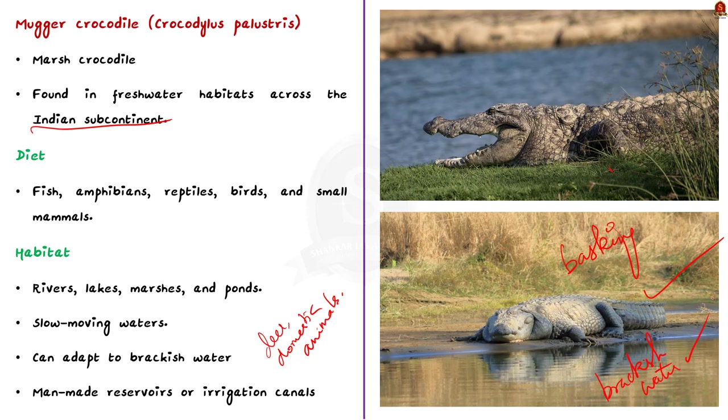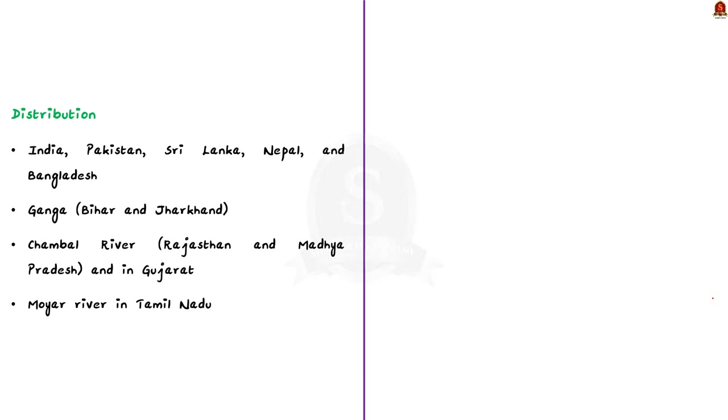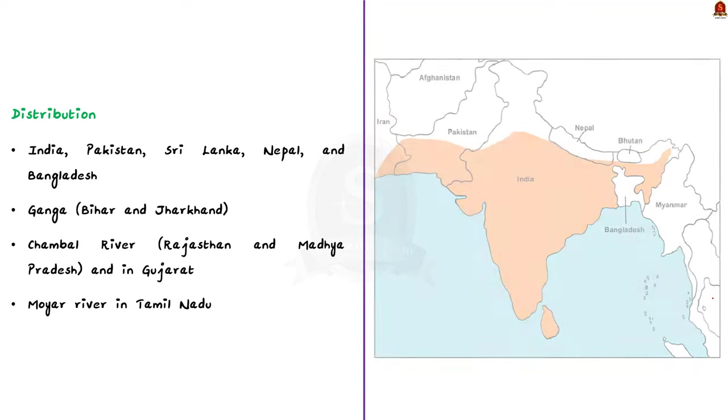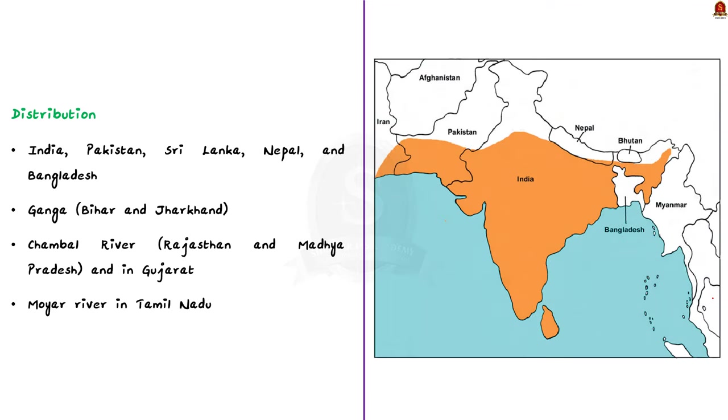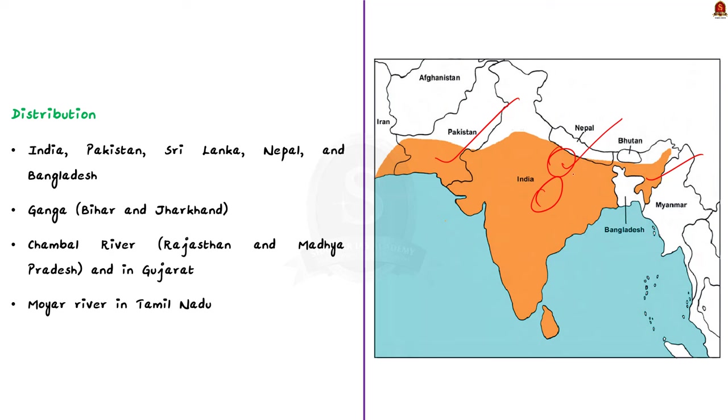Talking about their distribution, they are native to parts of the Indian subcontinent. They can be found in India, Pakistan, Sri Lanka, Nepal, and Bangladesh. In India, it is reported to be present in 15 of India's states, including much of the Ganga river drainage. Significant population occur in middle Ganga, that is Bihar and Jharkhand, Chambal river, Rajasthan and Madhya Pradesh, and in Gujarat. And I mentioned earlier in the article, around 100 Mugger are found in the Moyar river.